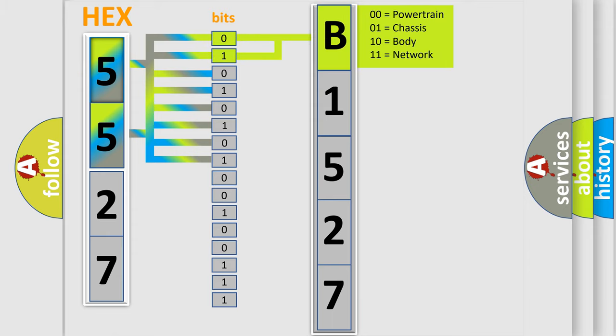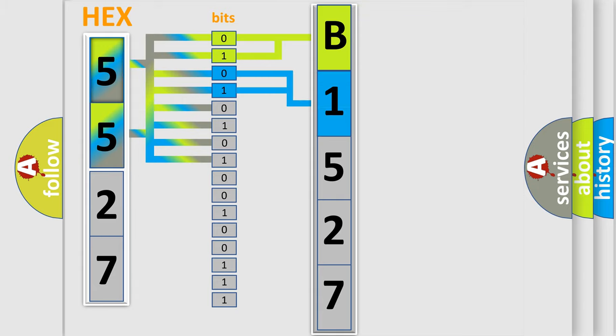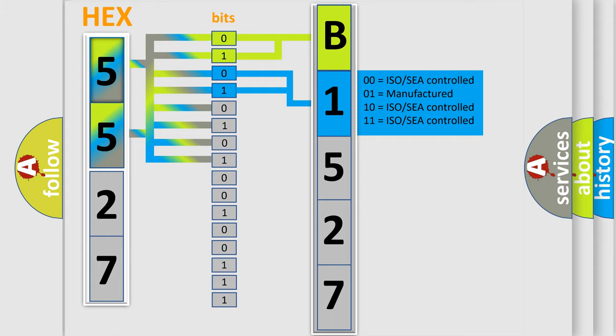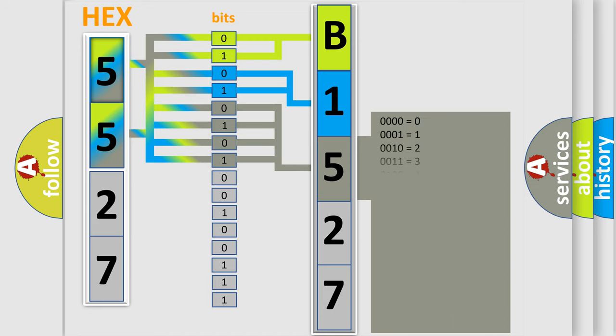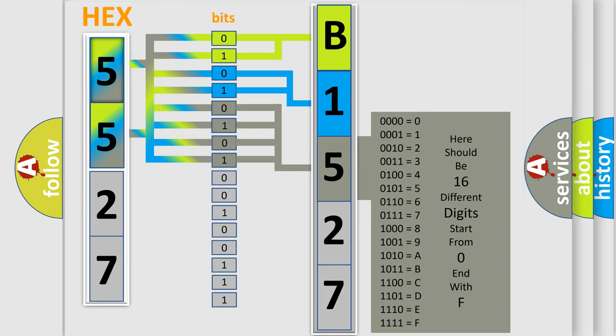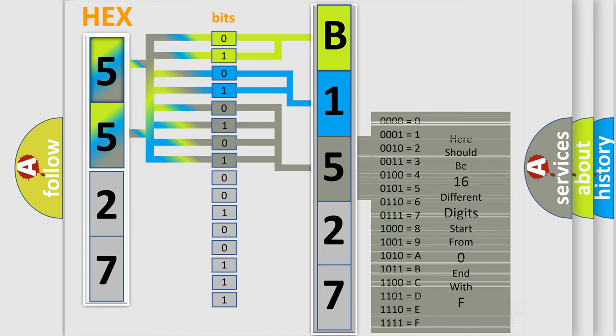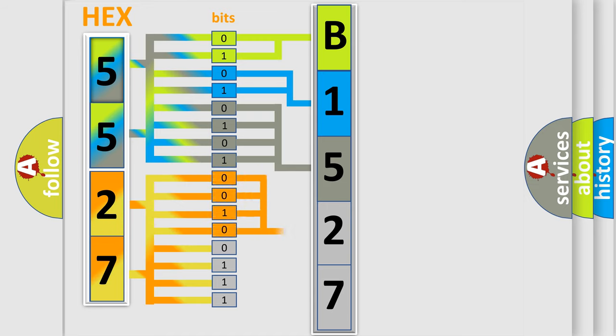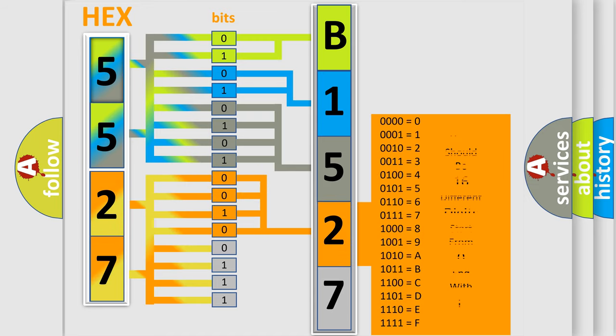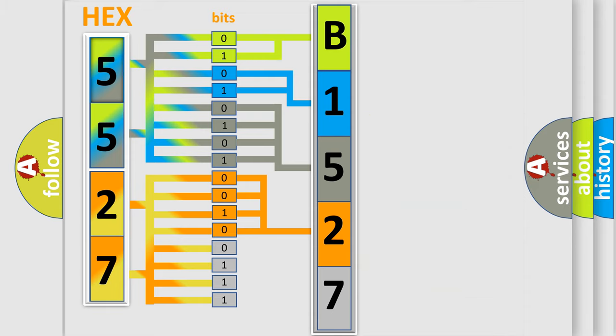By combining the first two bits, the first character of the error code is expressed. The next two bits determine the second character. The last bits of the first byte define the third character of the code. The second byte is composed of eight bits. The first four bits determine the fourth character of the code, and the combination of the last four bits defines the fifth character.